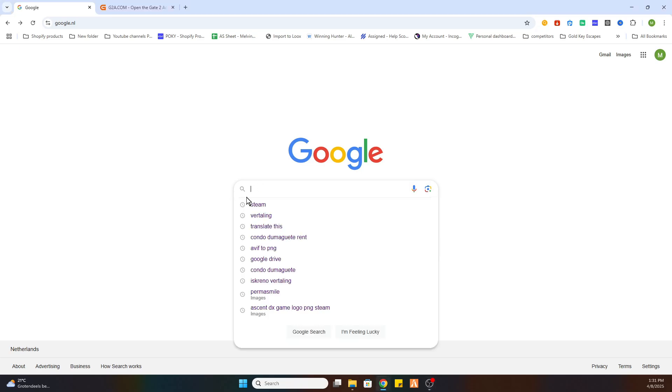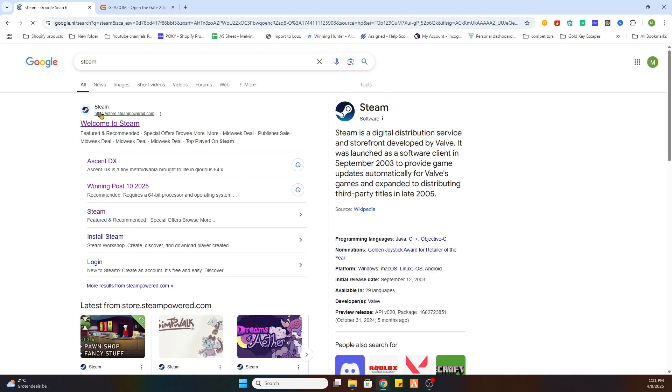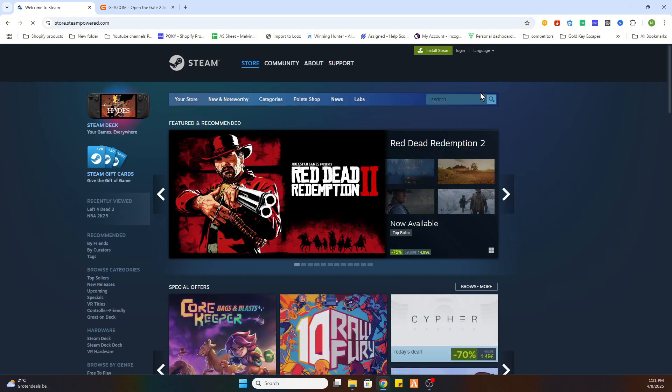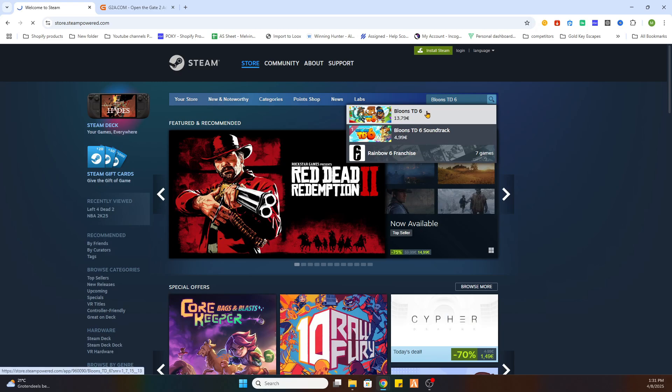Once you have done that we need to locate this game on Steam first before we can proceed to another website. So go to the Steam website and there we will search for the game Bloons TD6, select it.